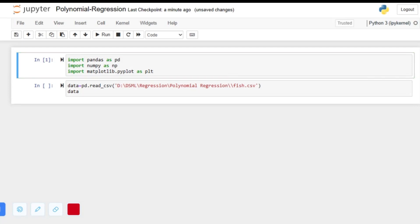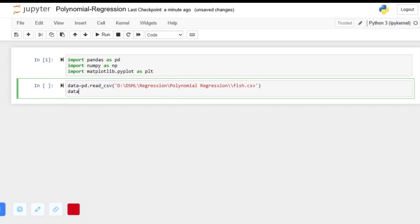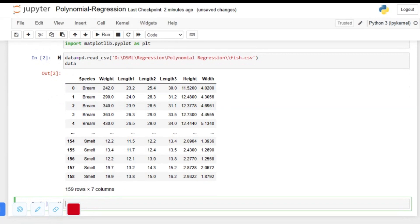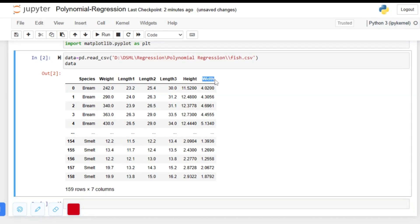The data we will be working with is downloaded from the Kaggle website, which is about characteristics of fish. Let's have a look at the data — we have one, two, three, four, five, six dependent values and one independent value: weight. So we will be fitting the model using these six features to predict weight.